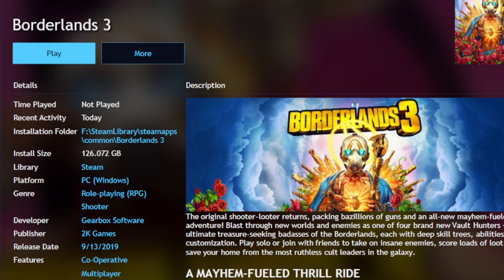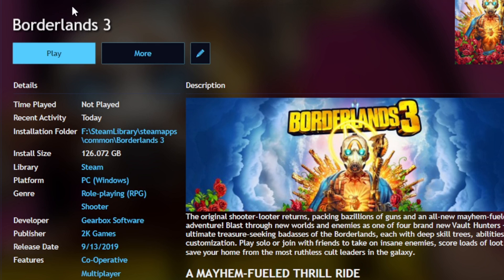Install size. Now I'm not sure why it's saying time played not played, because I put a lot of hours into Borderlands 3. But I think once I load this game up from PlayNite instead of Steam, it's going to start clocking my play time here separate from Steam. And if I wanted to play the game, you could just click right here on play.